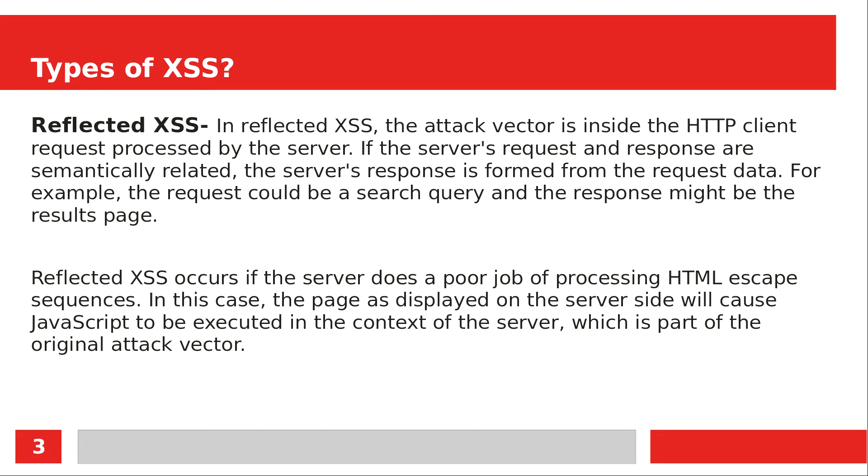If we type and search, and if it is vulnerable, it will give a response as a pop-up window or execute the script we have run. In reflected XSS, the attack vector is inside the HTTP client request processed by the server. If the server's request and response are semantically related, the server's response is formed from the request data. For example, the request could be a search query and the response might be the results page. If you type something, the result of the search will show right away. Now let's see practically how reflected XSS works.